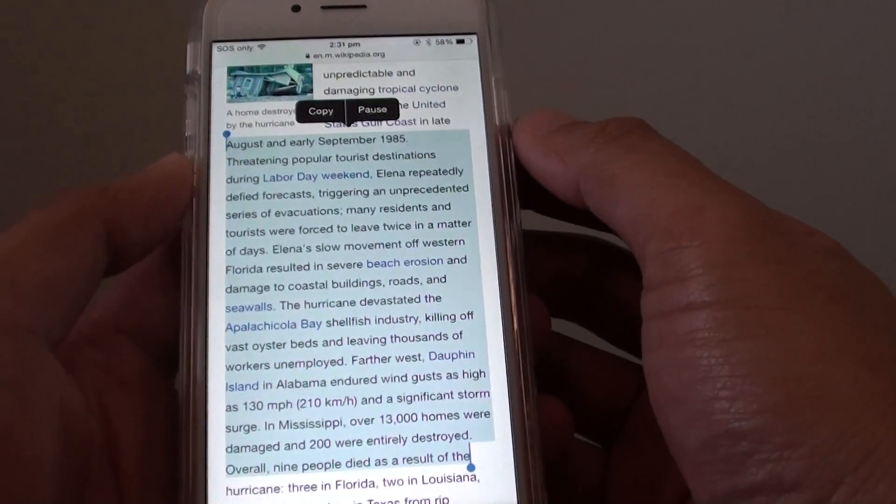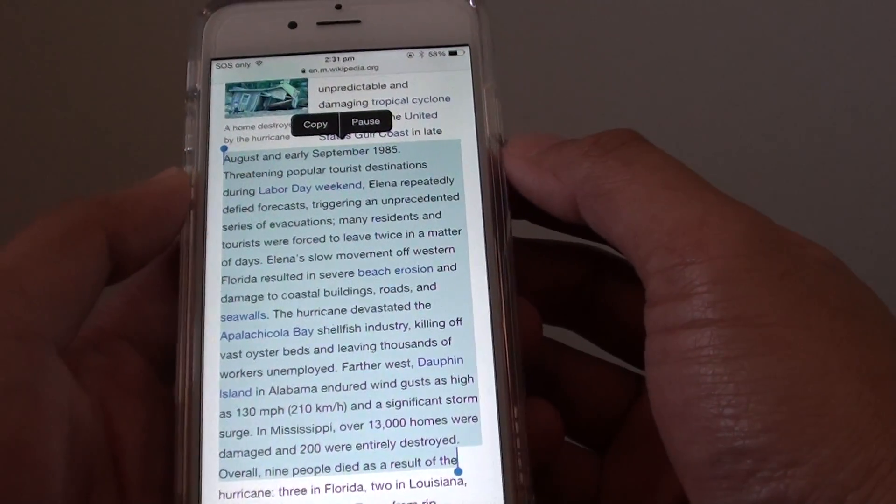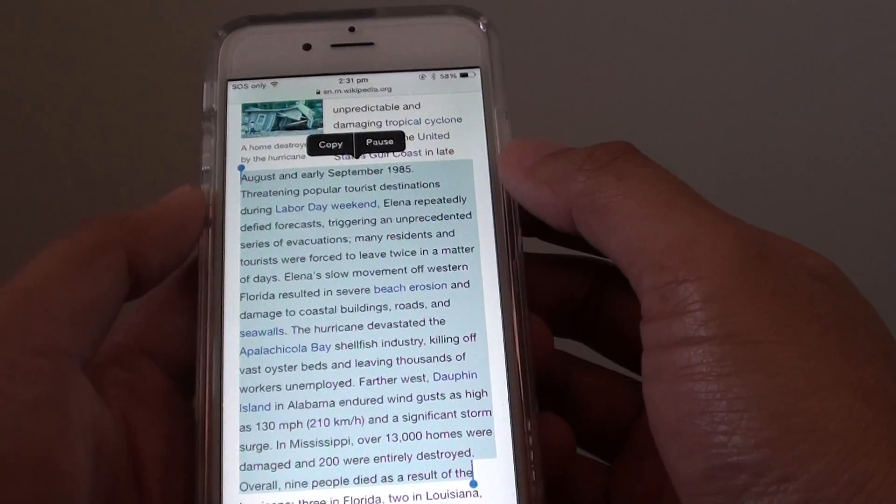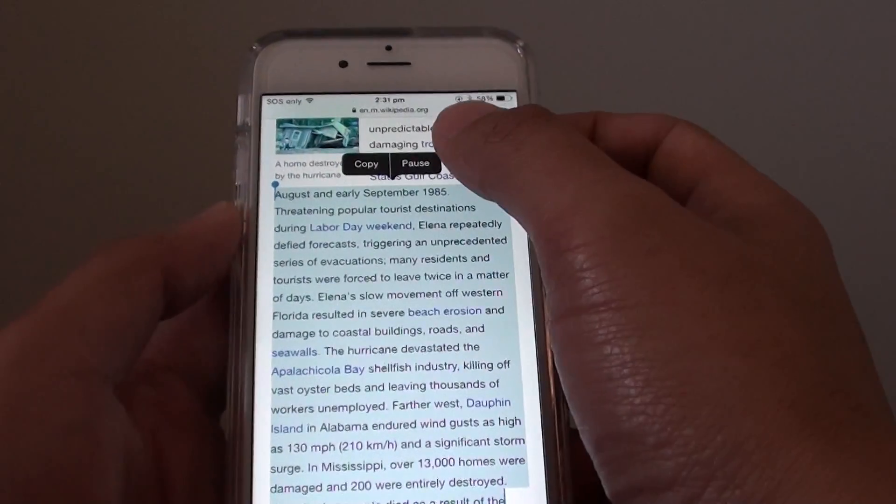August and early September 1985, threatening popular tourist destinations during Labor Day weekend.